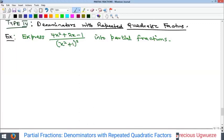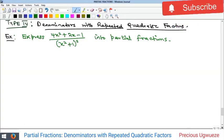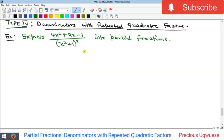Welcome to my YouTube channel. In this video we'll consider Type 4 of partial fractions — those with denominators containing repeated quadratic factors. Recall that the last one we did looked at partial fractions with denominators containing distinct quadratic factors. Here we have quadratic factors that cannot be factorized into linear ones, and they are repeated. So how do we express them as partial fractions?